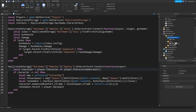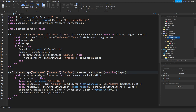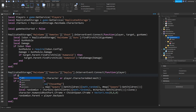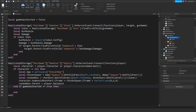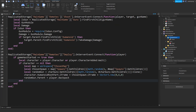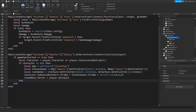In here we will check if the game has started. So local gameHasStarted is equal to false. And in here we're going to check if the game already started — if gameHasStarted is equal to true, then we'll do all of this. Otherwise we're not going to do anything.